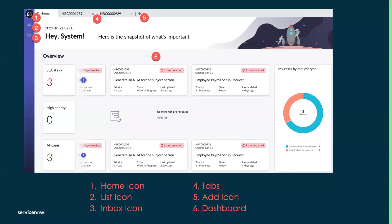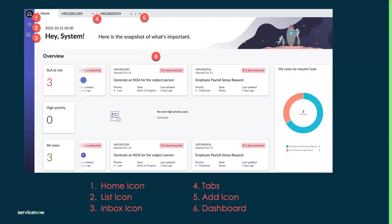When you have multiple tabs open, you can only see the case number on the tab by default. However, this is configurable, and you can decide what information you want displayed on the tab. The fifth icon is the add icon, and this instantly lets you create either an HR case or an interaction. An interaction comes in handy when an employee reaches out to an agent to discuss something, and you want to document and capture that interaction.